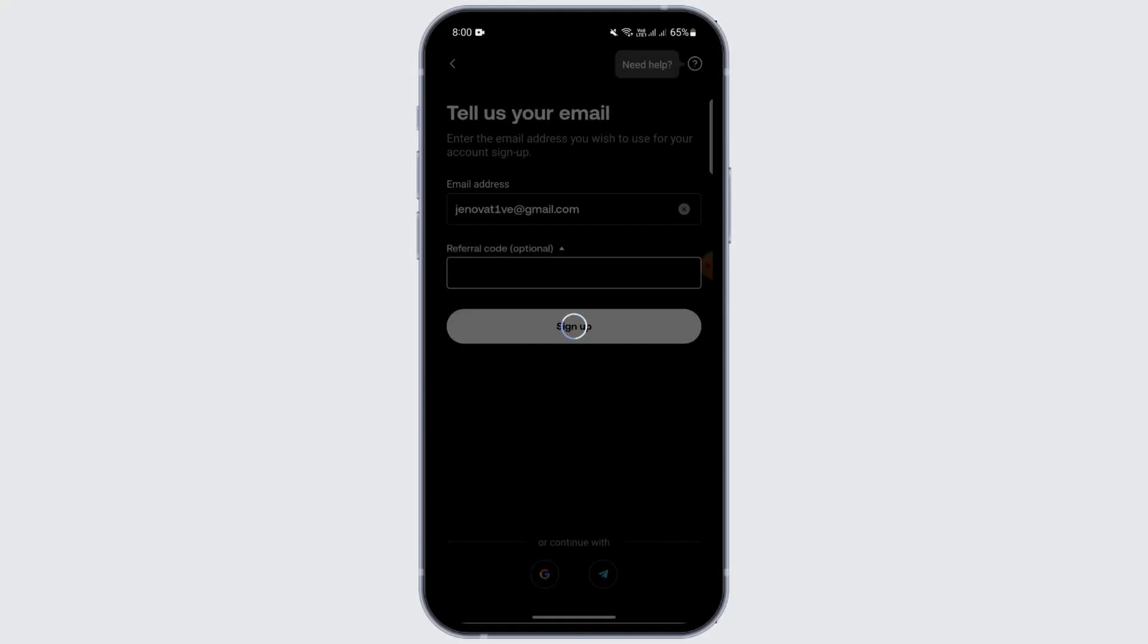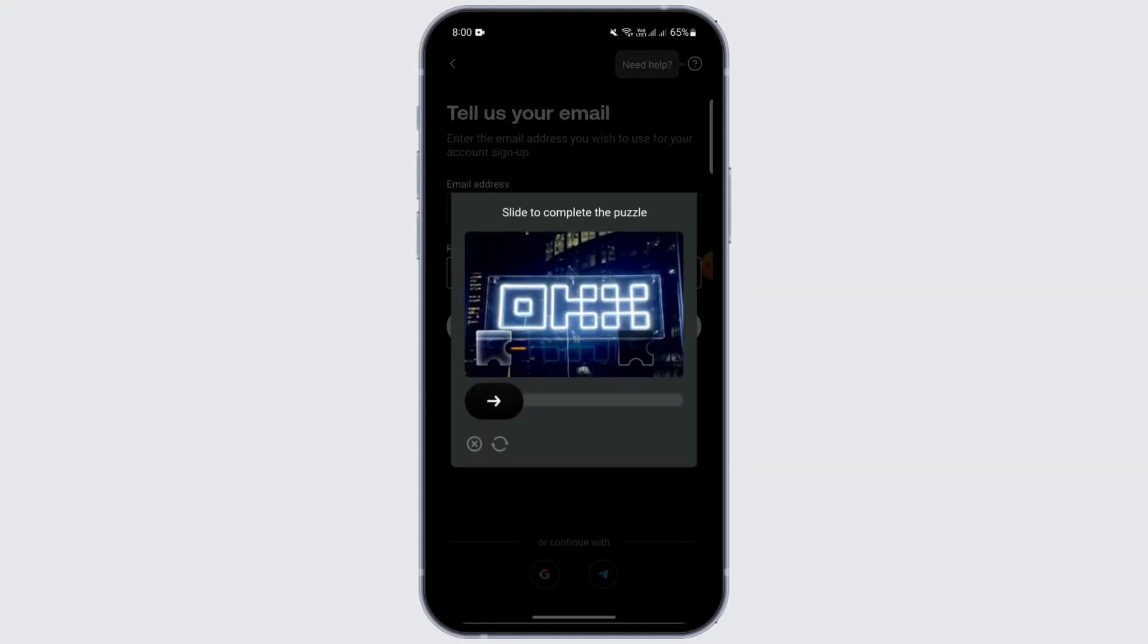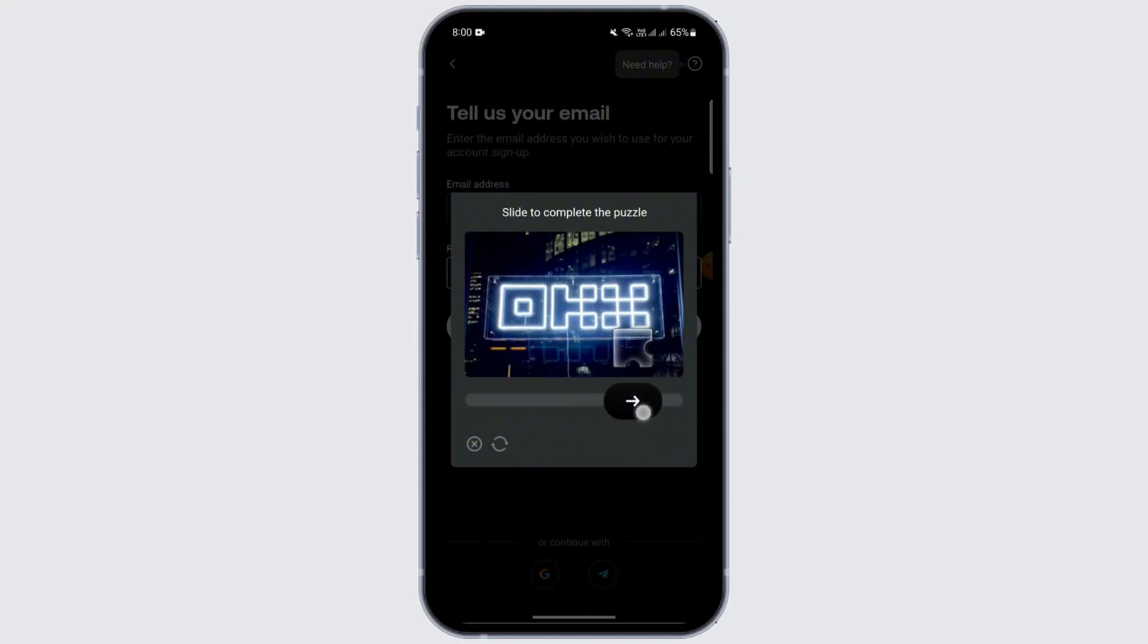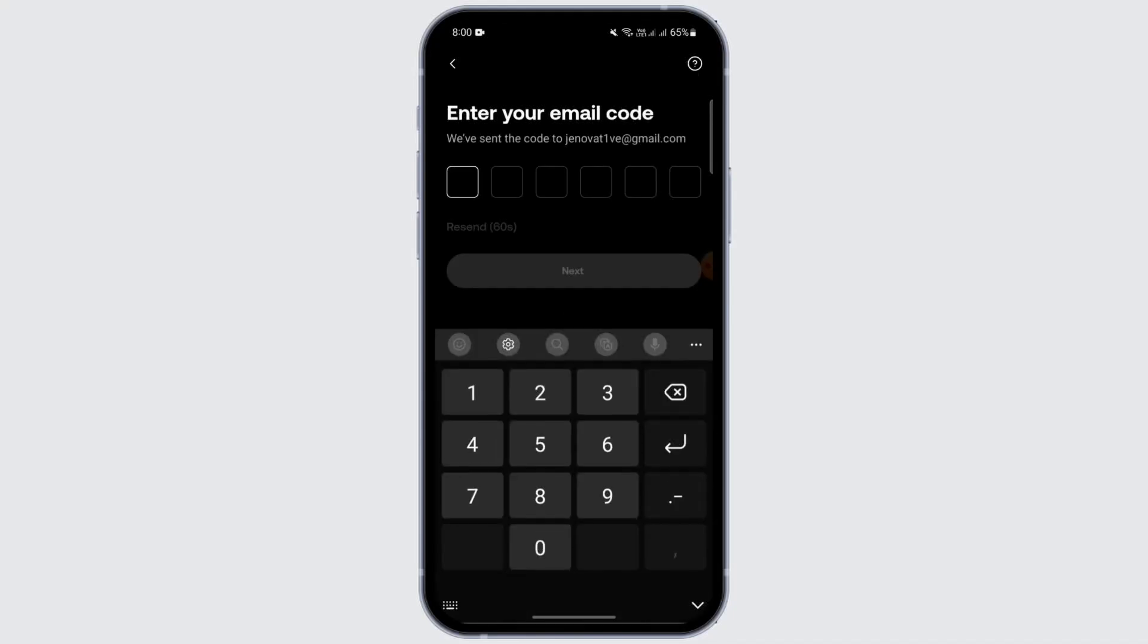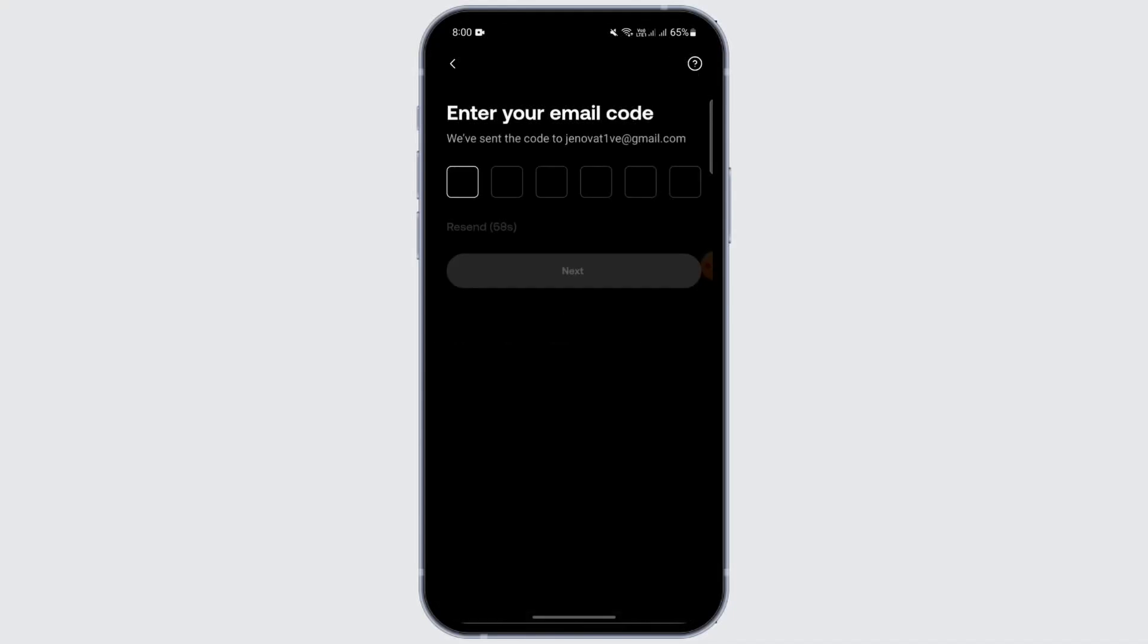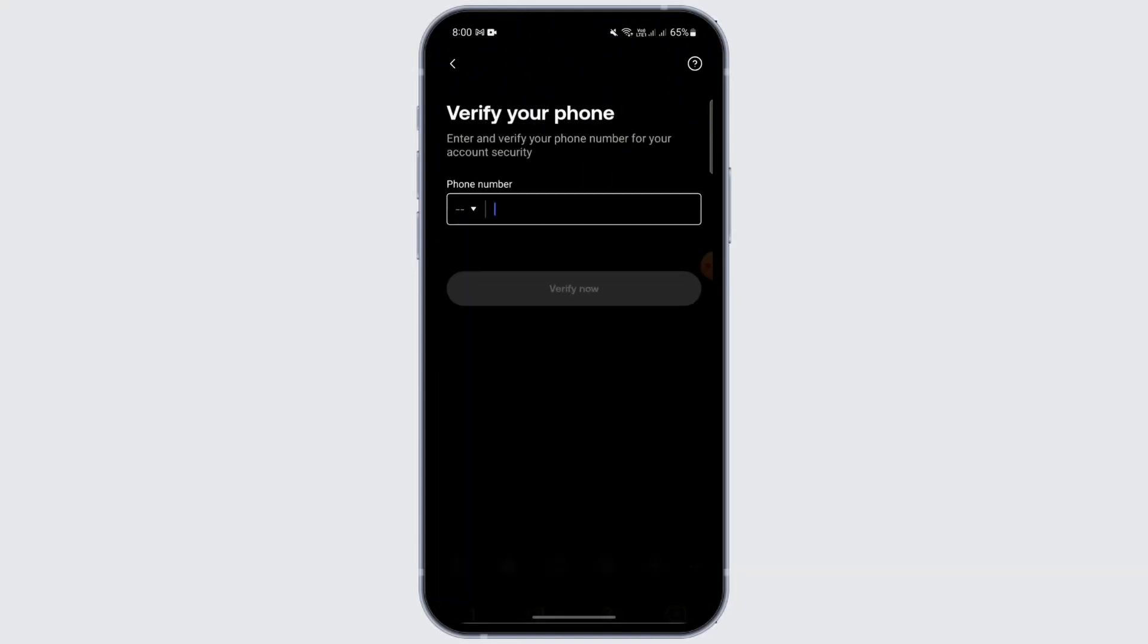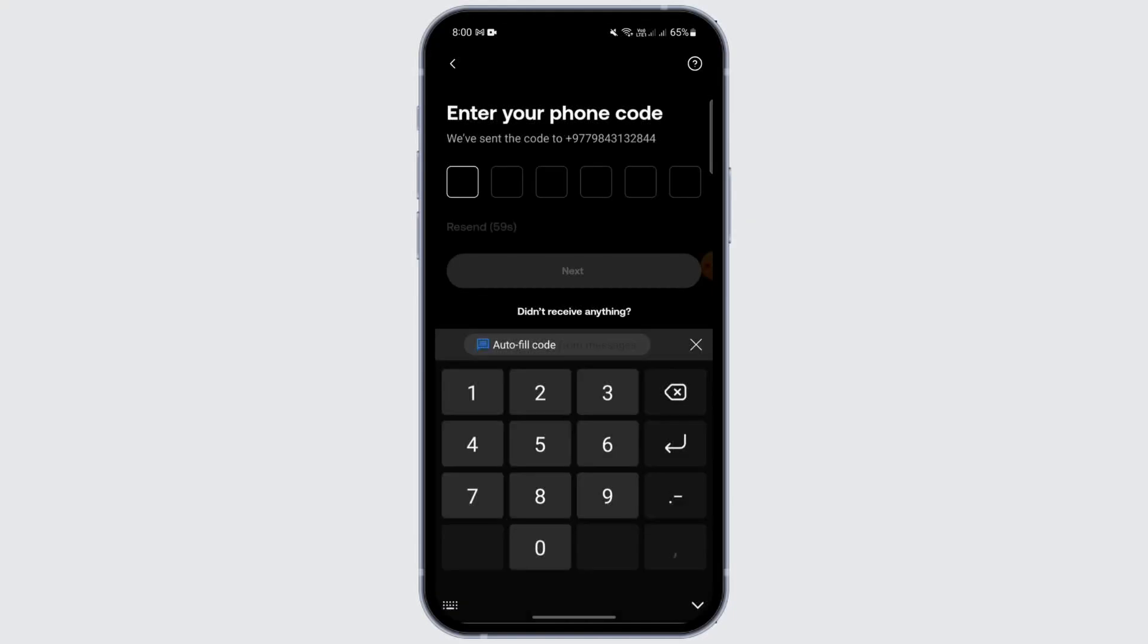I'm using my email address for now. Complete this puzzle to verify that you are human. After you have completed the puzzle, enter the email code that you received in your email. Just copy the code and paste it here. After entering the code, you need to verify your phone number. You'll receive a code on your phone.